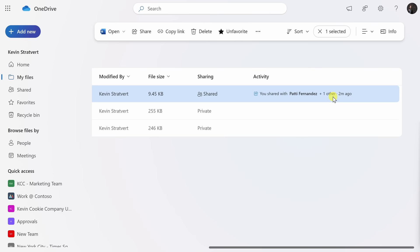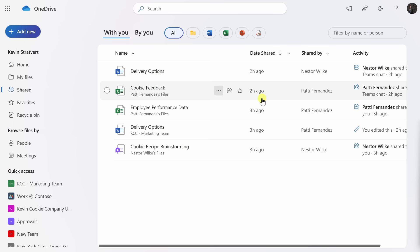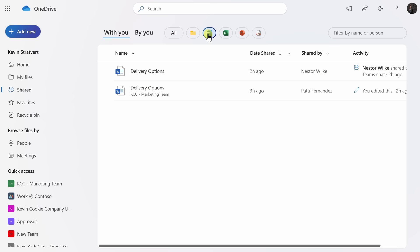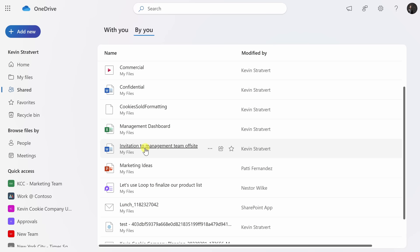To see all the different files that I've shared with others, over on the left-hand side, let's click into the Shared view. Within the Shared view, I can see all the different files that have been shared with me. I can see that Nestor shared Delivery Options with me, and Patty shared a few different Excel workbooks with me. Right up on top, I can also filter by name — let's say I just want to see all the different files that Nestor shared with me. I could also filter based on document type, so let's just see all the Word documents or maybe all the Excel spreadsheets. Up on top, I also have another view called By You — these are all of the files that I have shared with others. Right here in the list, I see that invitation to the management team offsite, since I shared that with others.